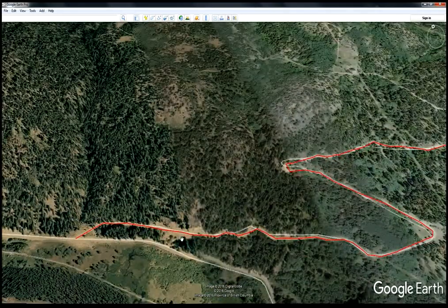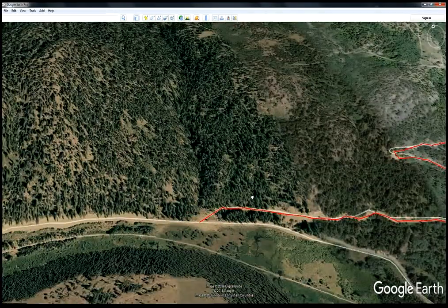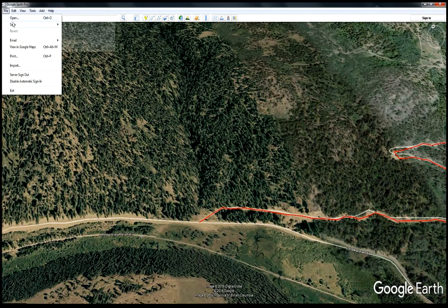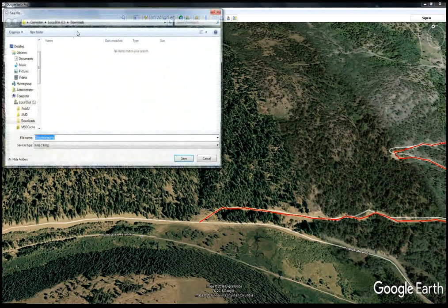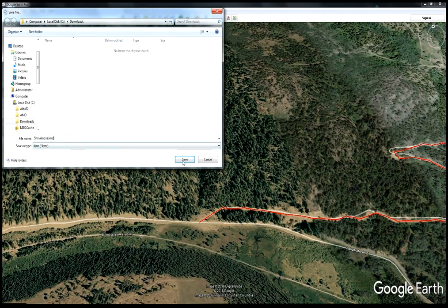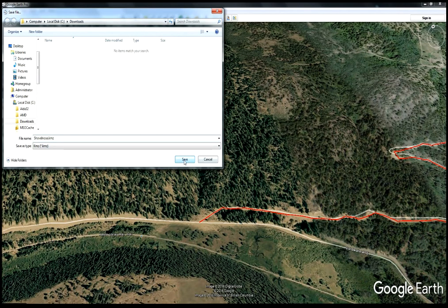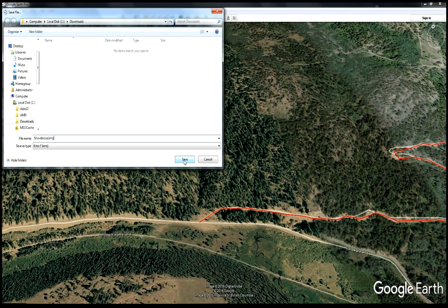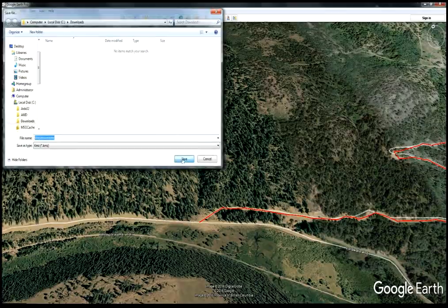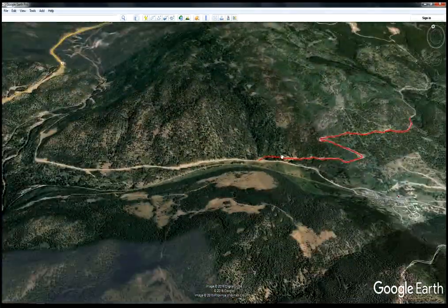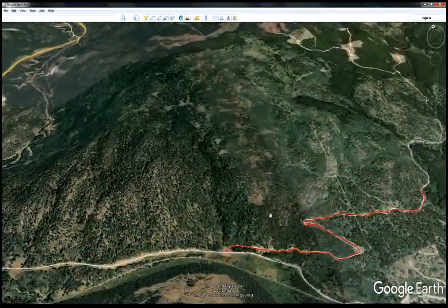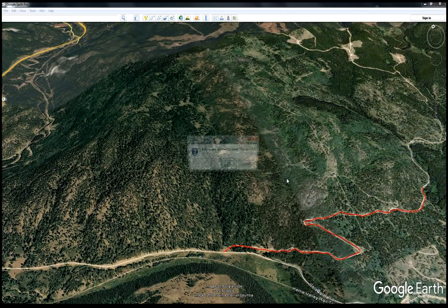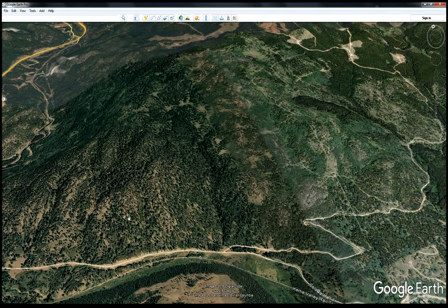Now you go to File, Save, Save Place As. It's already identified itself as Shovelnose, and the KMZ extension is a recognized extension for Google Earth. But your GPS doesn't know that type of file, so we have to convert it. I will show you how to do that. For now, we save this file.